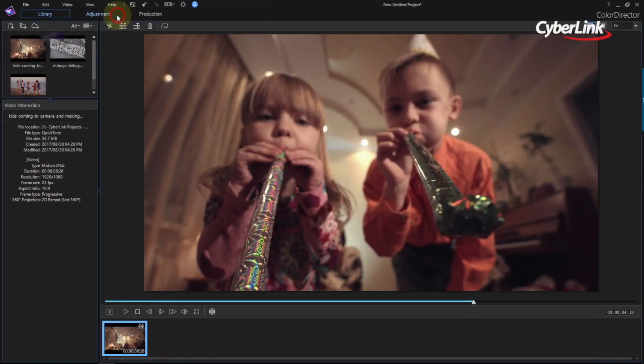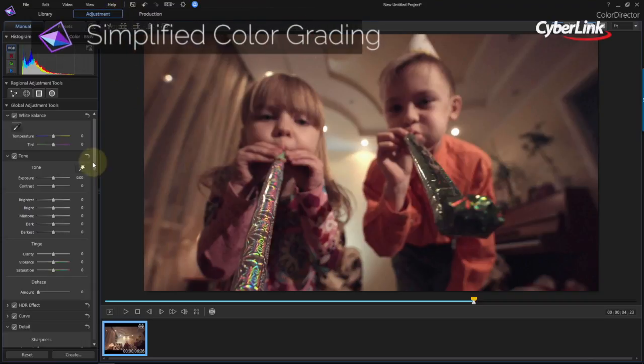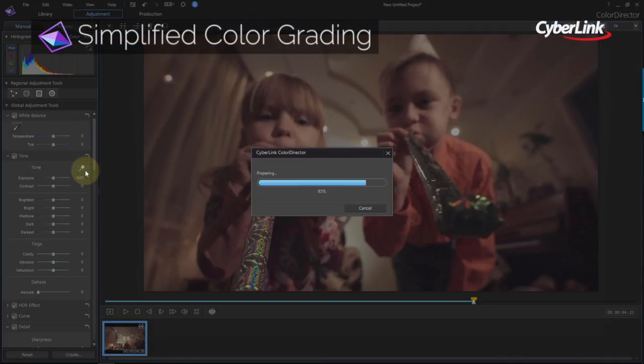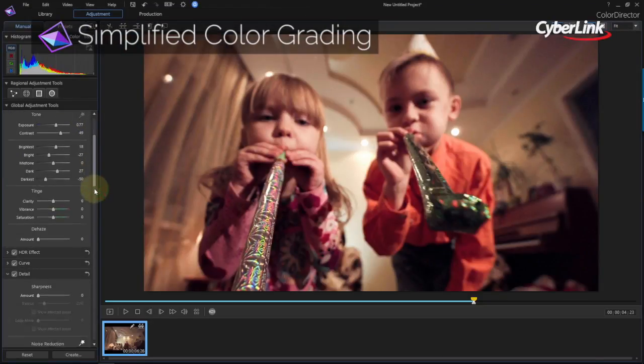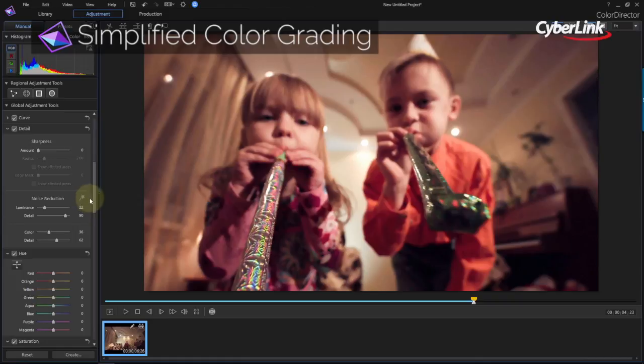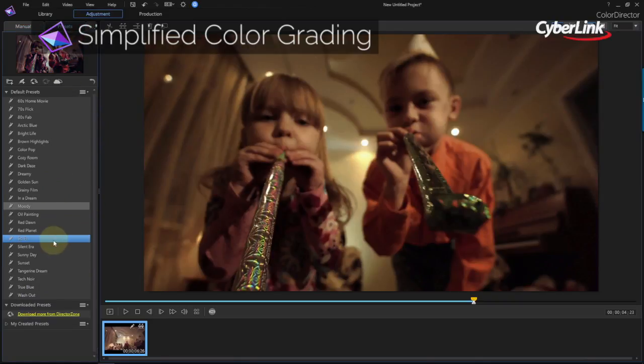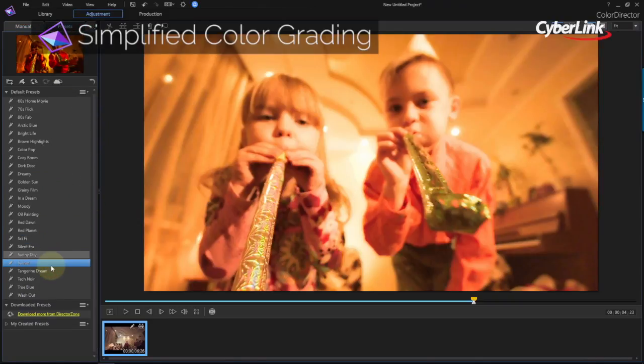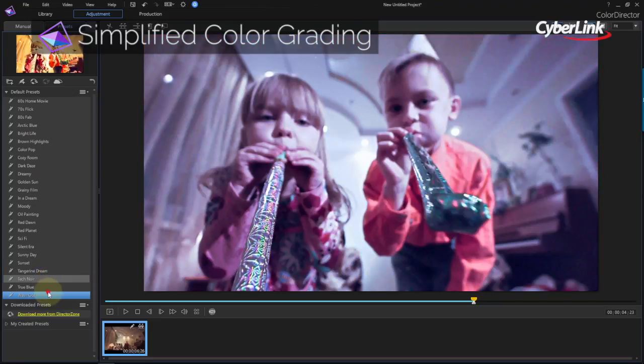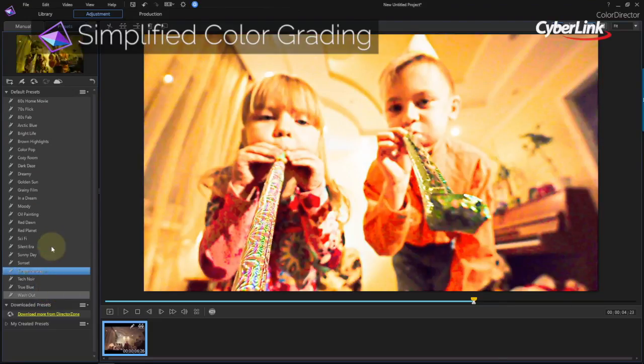Color grading scares a lot of people off because a lot of applications are incredibly hard to use. Color Director pares away all the complexity, delivering all the essential color grading tools in a package accessible to even novices.